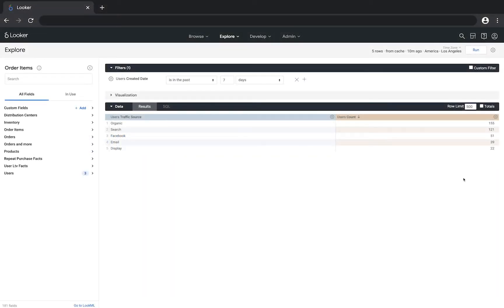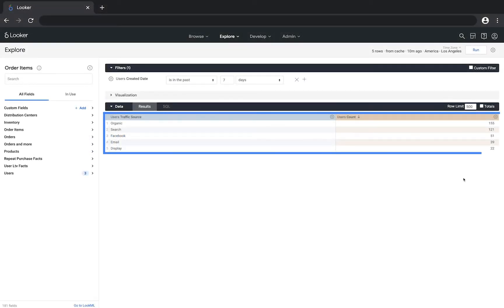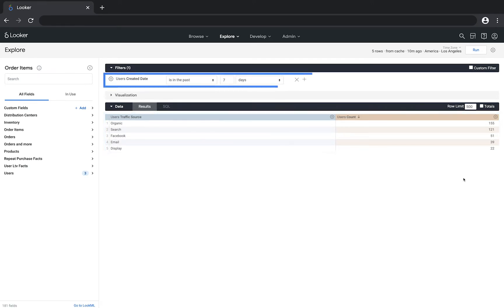This is the result of a query showing the count of users from each traffic source over the past seven days. With Looker, you can access the data behind these numbers.